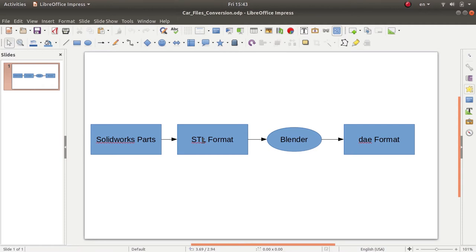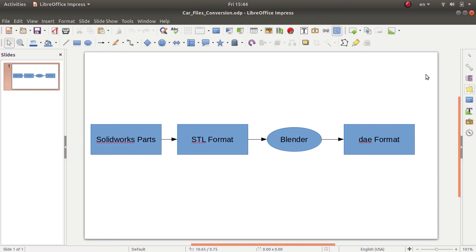Technically you can import these STL parts into Gazebo, but this will not work apparently because of a certain issue. To work around this problem, I downloaded the Blender software. Blender will accept the STL format parts and give you the ability to export them as STL or even as Collada files, and both types will work in Gazebo.